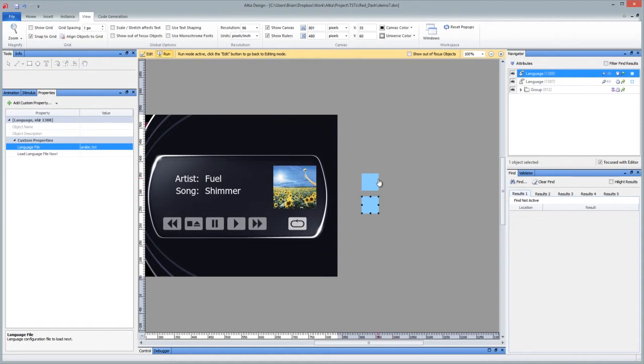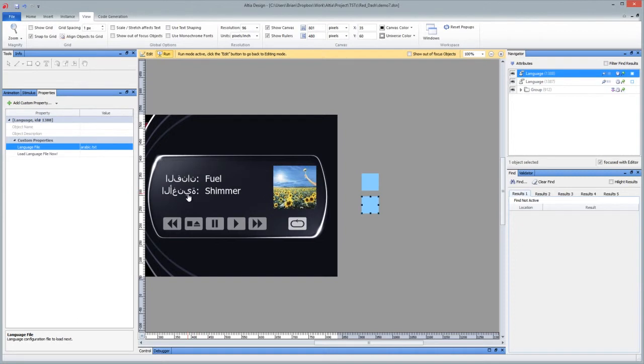And then when we go to run mode, we can switch from English to Arabic. But if you read Arabic, you'll notice right away that that's probably not correct until you turn on text shaping.